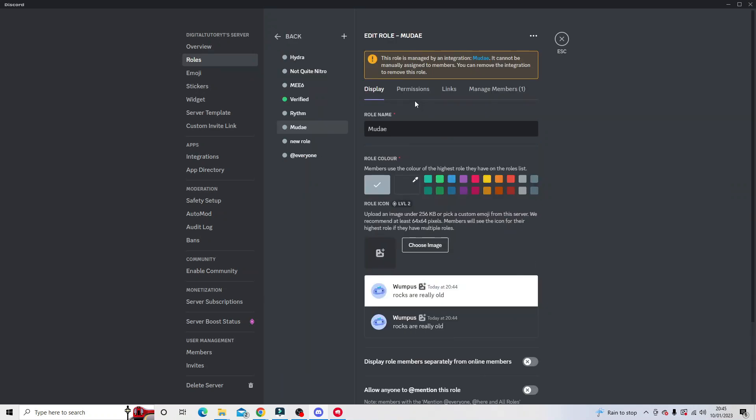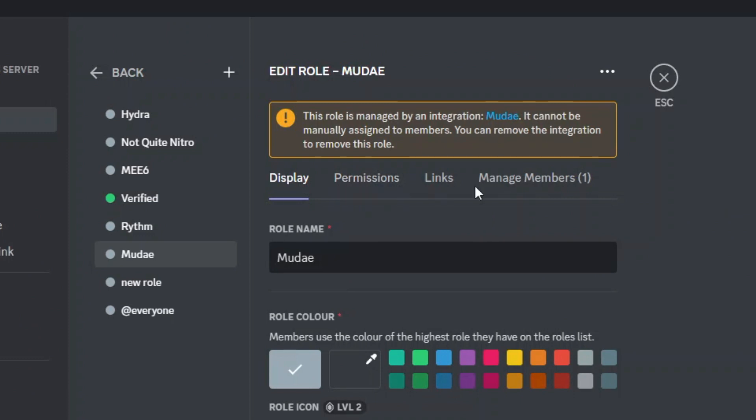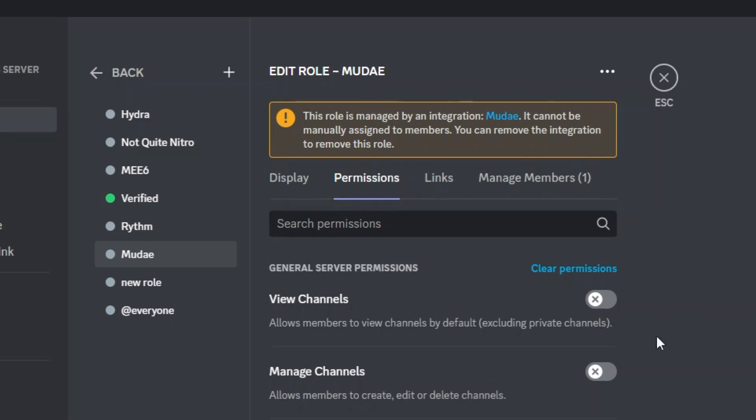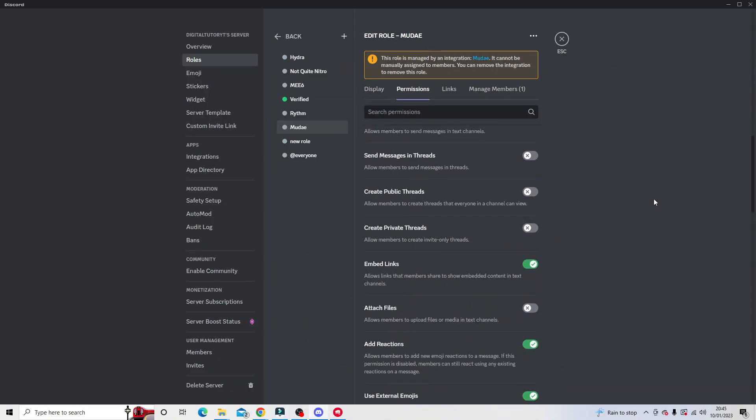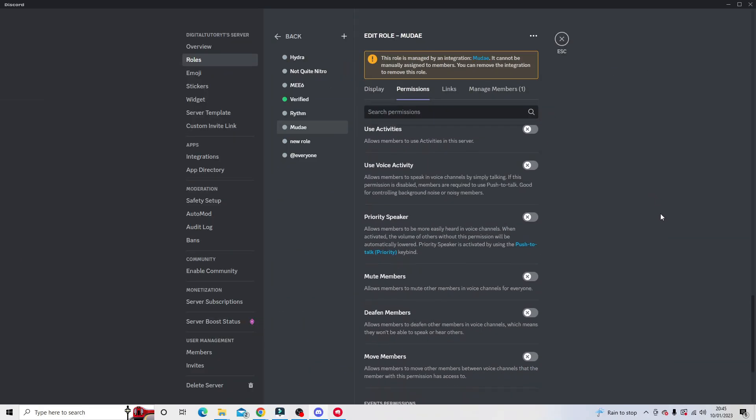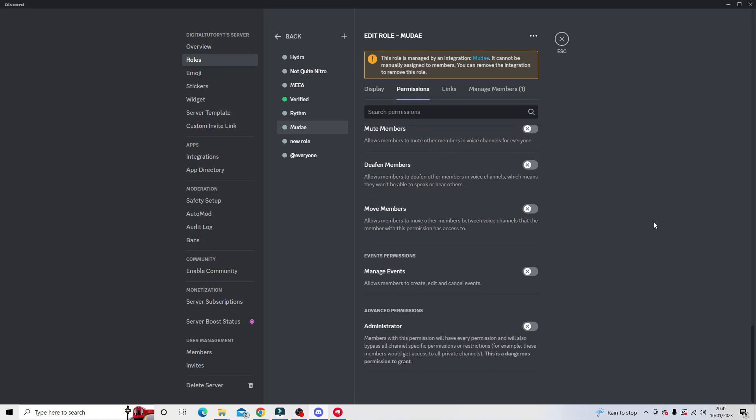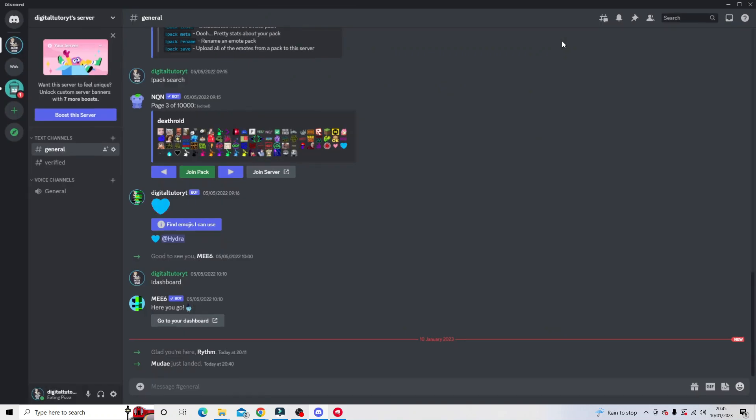What you want to do here is if you look at the top of the page you've got these options like display, permissions, links, and manage members. Click onto permissions. From here simply scroll down all the way to the bottom to check and make sure that the administrator permissions are switched on. If they're not switched on, simply toggle this on and click the save changes button. Now everything is set up ready to go and we'll be able to use the Mooday bot on our server without any problems.